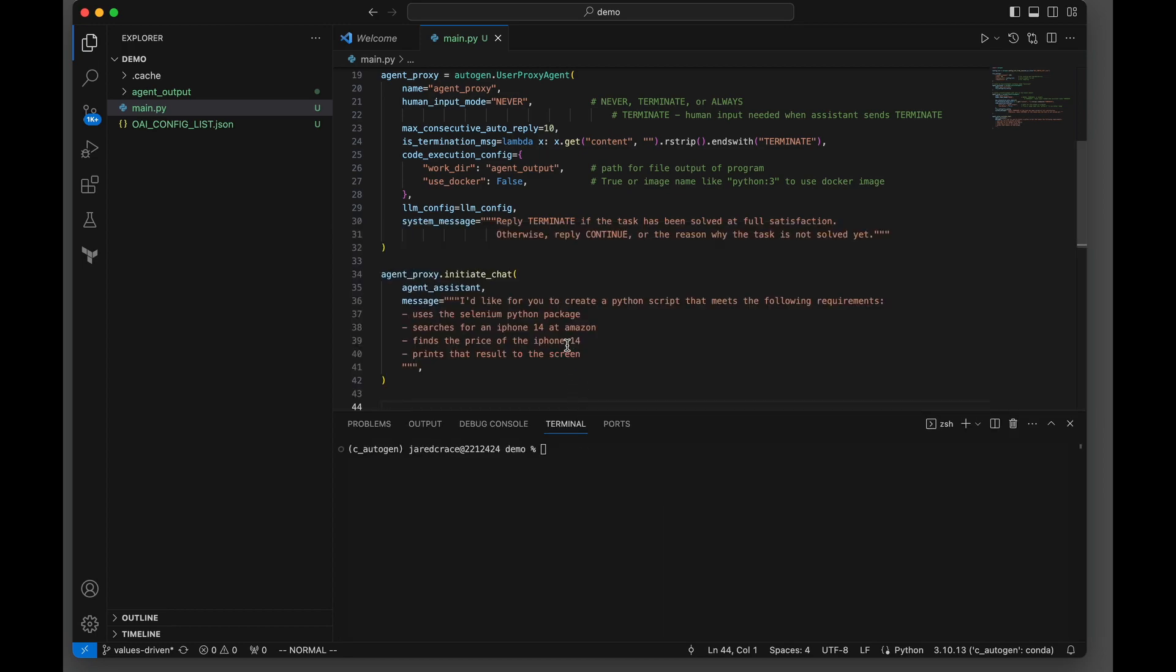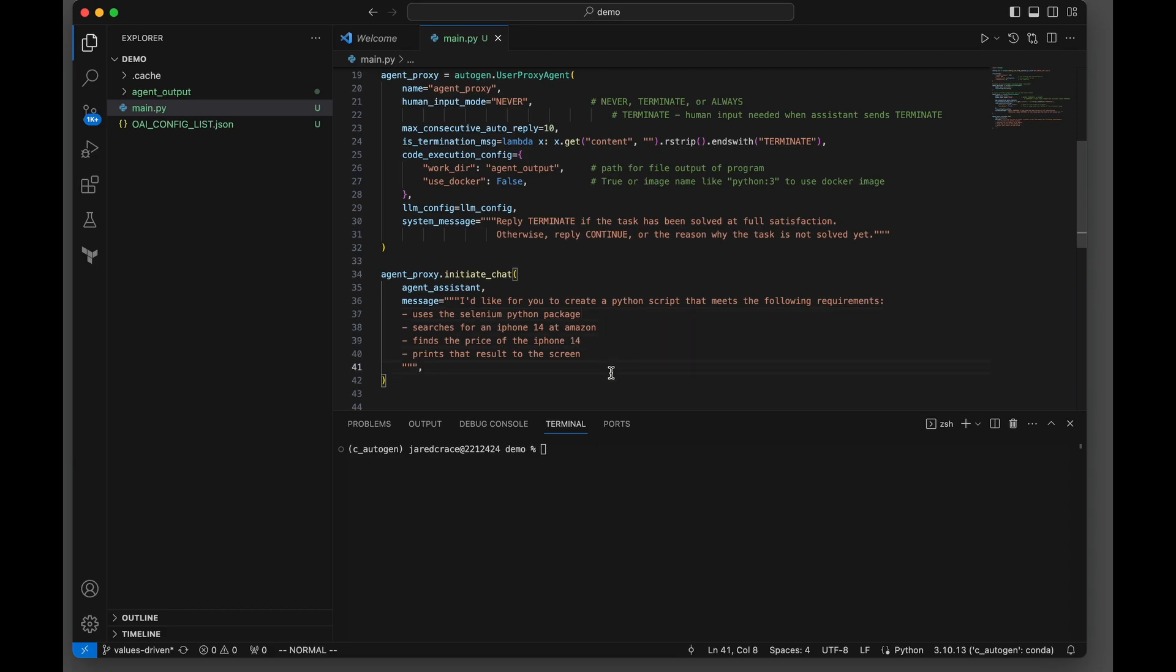Let's now update our prompt. We're going to add one thing - we're going to tell our assistant to just use the Selenium driver, please, and let's see what answers you can give us.